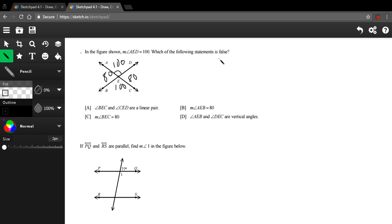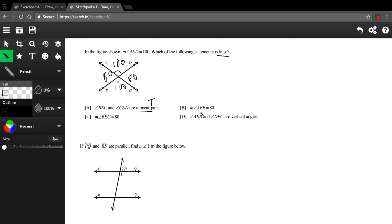We're trying to find out which of the following statements is false. So let's go through these one by one. A says BEC, that's this one, and CED, that's this one here, are a linear pair. They are indeed. They're along this straight line. So that's a linear pair. That's true. And B says angle AEB equals 80. So AEB, that's this one here. That is indeed 80. So that's true. And C says BEC equals 80. BEC, oh no, that's this one down here. So that's our false one. And that's going to be the answer here.